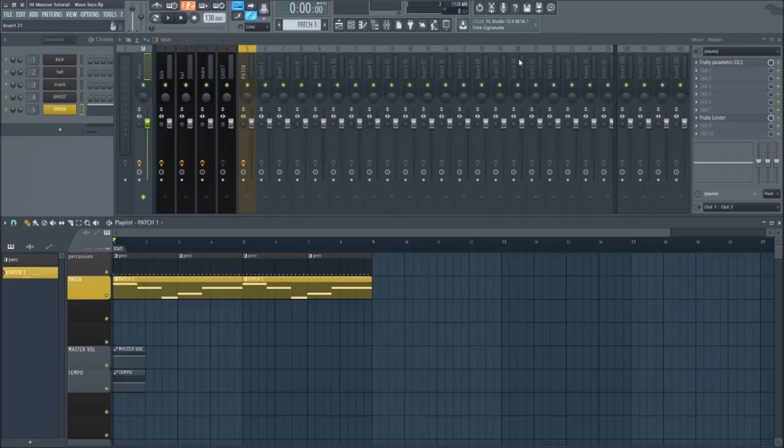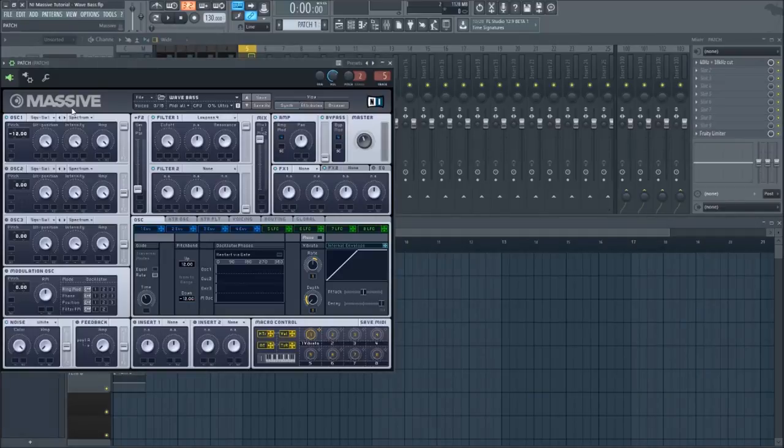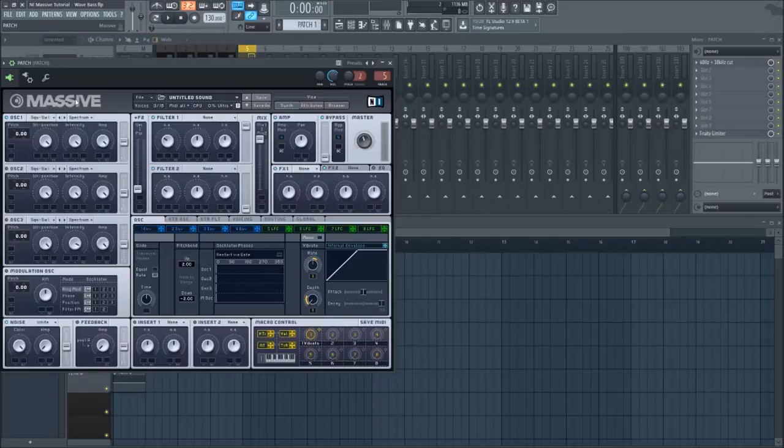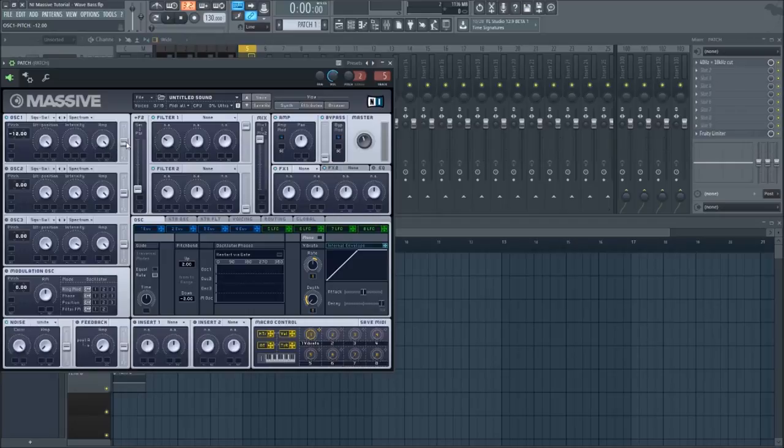Alright, so starting off you're going to open up a new instance of Massive and load up a new sound. Take the pitch down one octave on the first oscillator and set the oscillator to filter one.